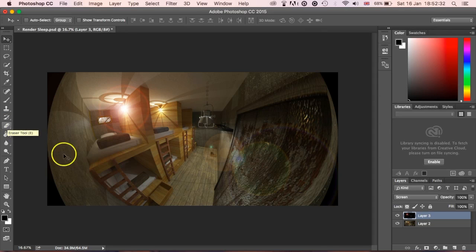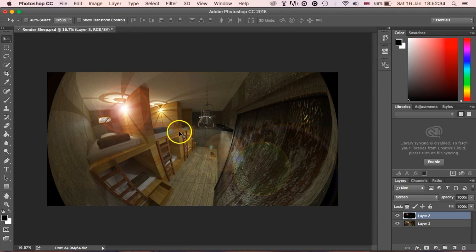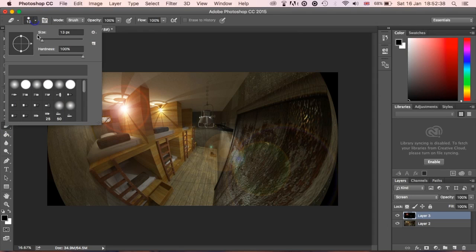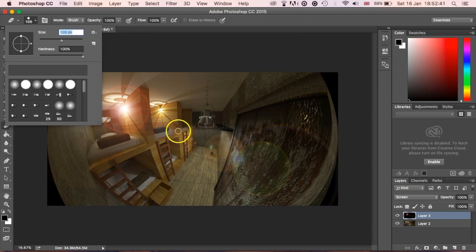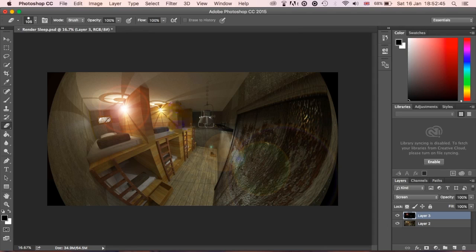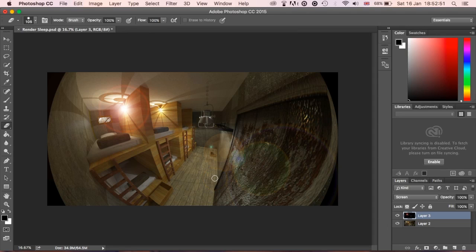What you can also do as well, which is a really good one, say for instance there's a certain spot that you don't want, so say for instance this one here. What you do is just go over to your eraser tool, and what you can actually do is erase individual parts that you don't want. You could go through, all right, I don't need the light there, etc.